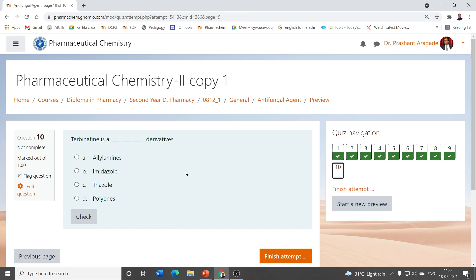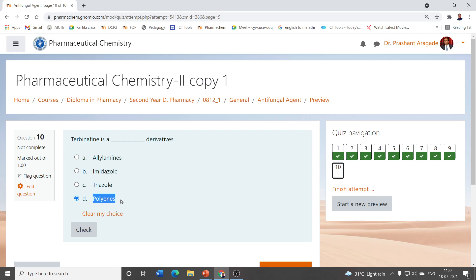The last question: terbinafine is an example of which derivatives? We have discussed imidazoles (ketoconazole, miconazole), triazoles (fluconazole, itraconazole), and polyene antibiotics (amphotericin B, nystatin). Terbinafine is an example of allylamine — it is an allylamine derivative.